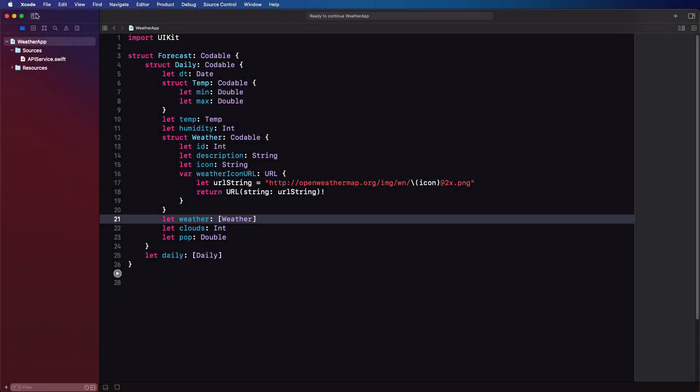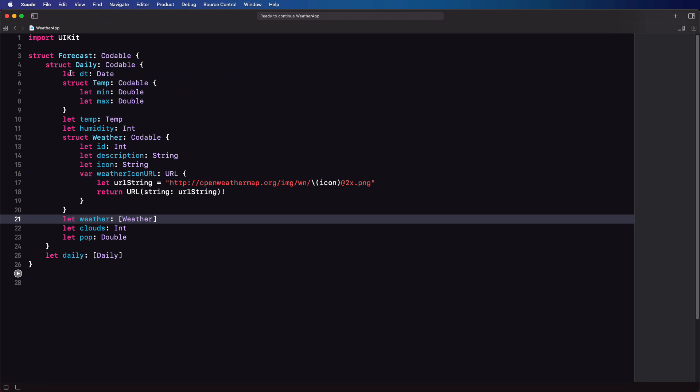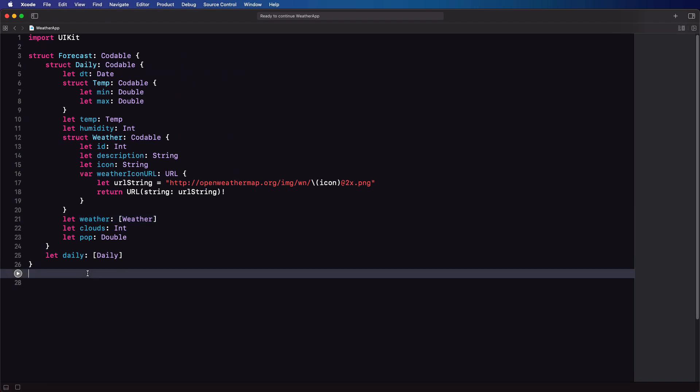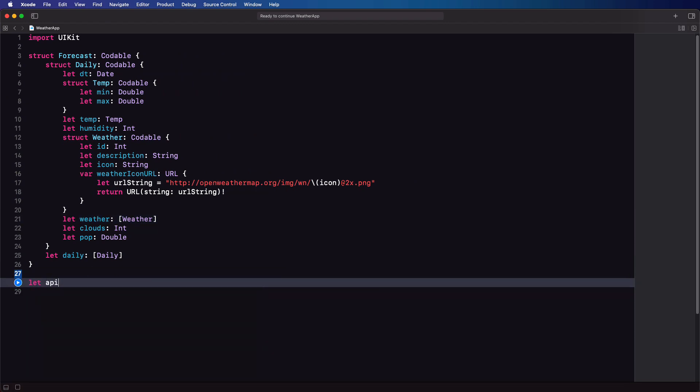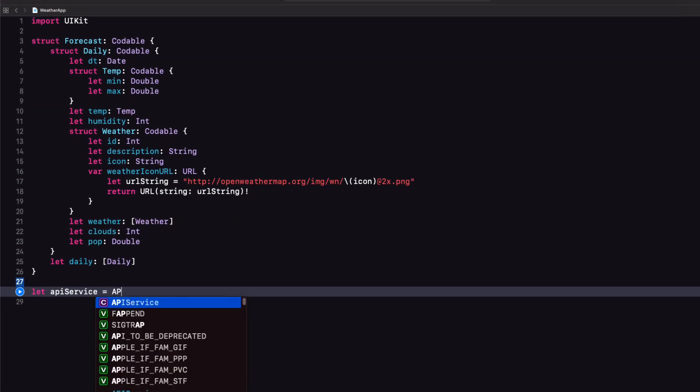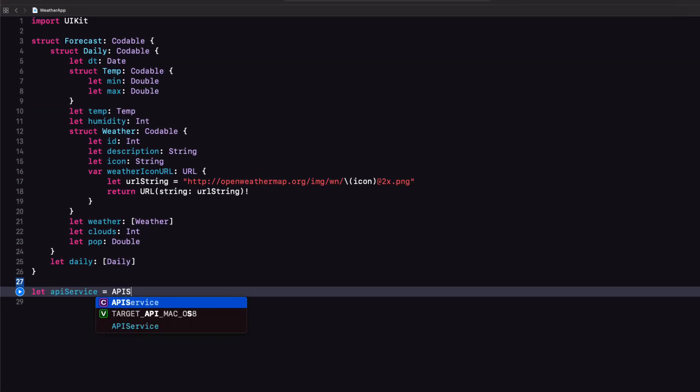Now that we have our singleton set up it's time to use it to fetch data from the API. Back in the second video we got our API key and we have a sample URL that we can use now and the function to fetch the forecast. So back in our playground let's create a constant called API service that is a shared instance of our API service.